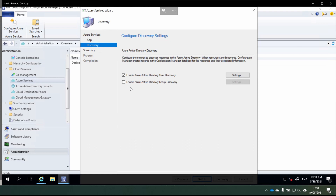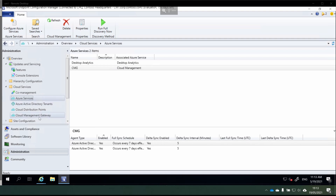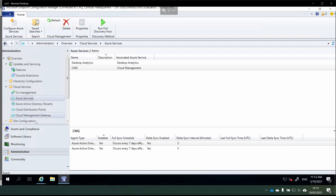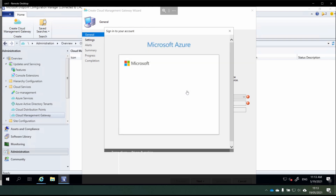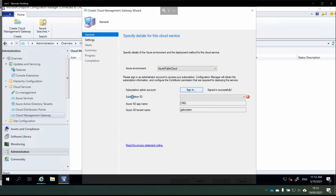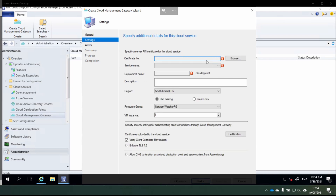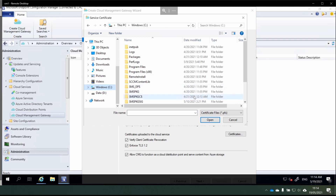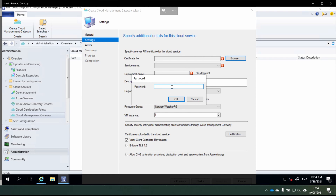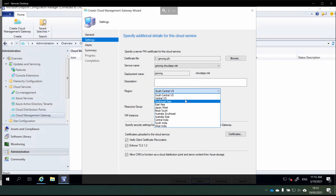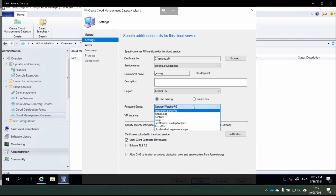We're going to choose Next, enable these two settings, choose Next and then Next again. In the administration console, we're going to go to Cloud Services, Cloud Management Gateway, and create a cloud management gateway. We'll use the Azure public cloud and then sign in. We're signing in the subscription that we're going to use for the billing of this Cloud Management Gateway. The app names are pre-filled — choose Next. Here we need to use the CMG certificate file that we exported from our server earlier on. So we choose Browse and I'll grab my GMCMG certificate from the C drive and type the password.